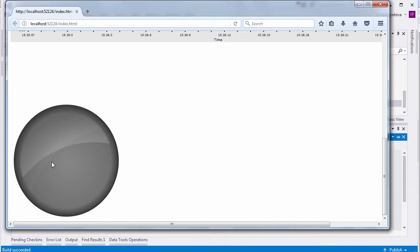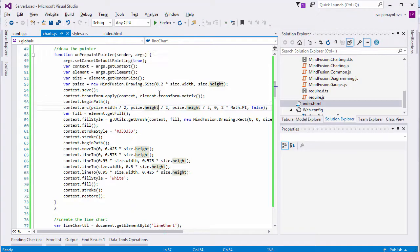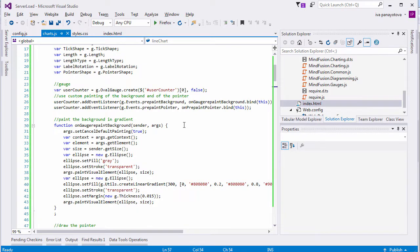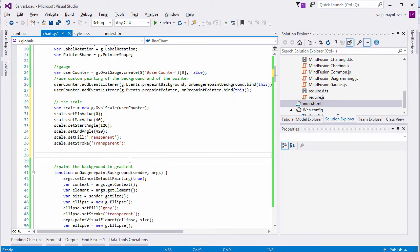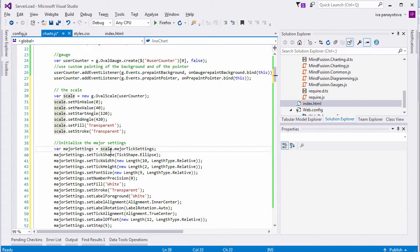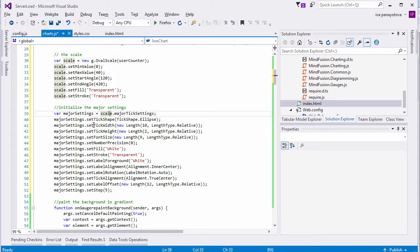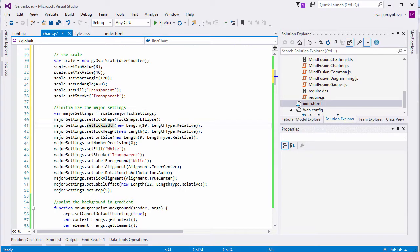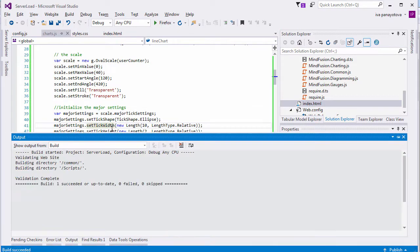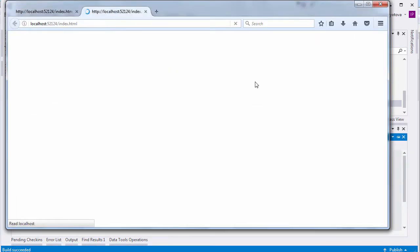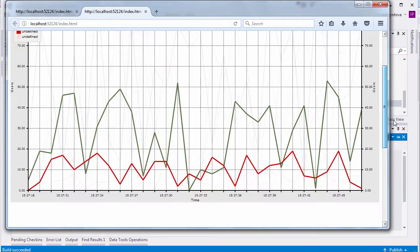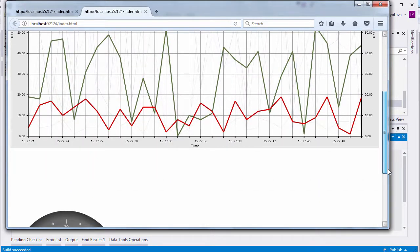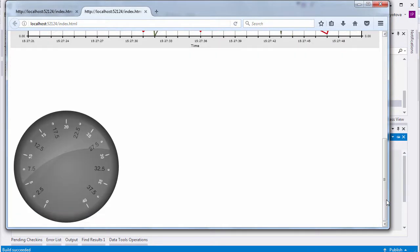We customize the scale to render the numbers from 0 to 40. We also use the StartAngle and EndAngle fields to specify where the scale will be drawn along the gauge oval. We customize the major tick settings. Set tick width and length, font size, and the precision of the number for the label. We also change the label stroke to white and adjust the tick alignment and label offset. Here is how the gauge looks.